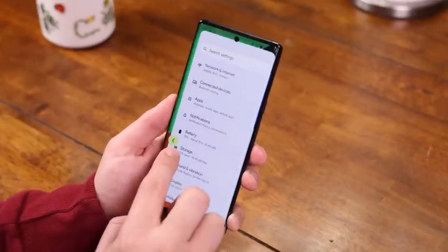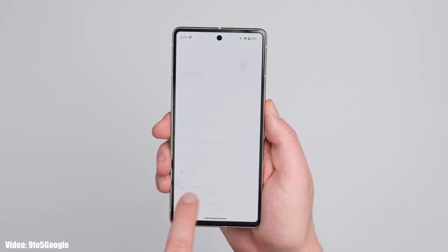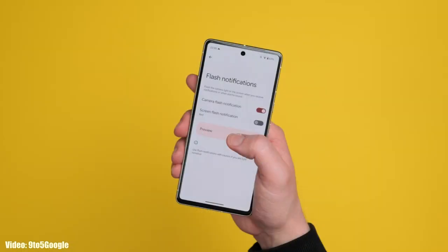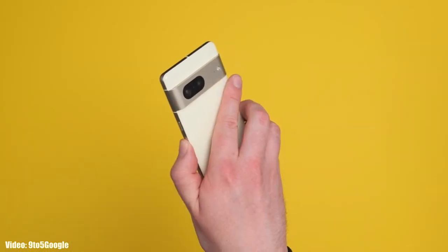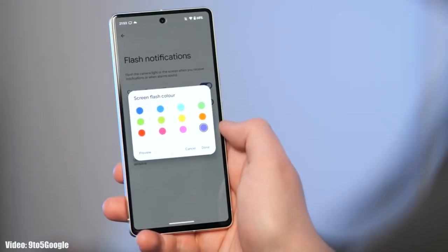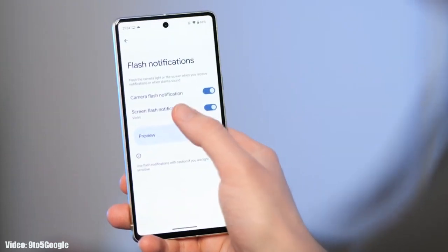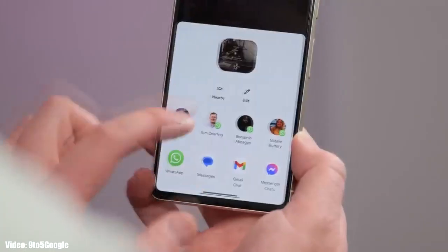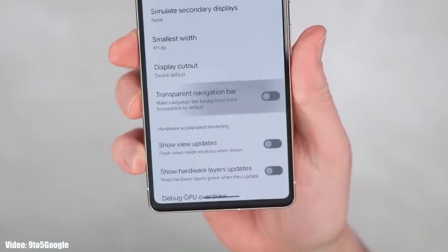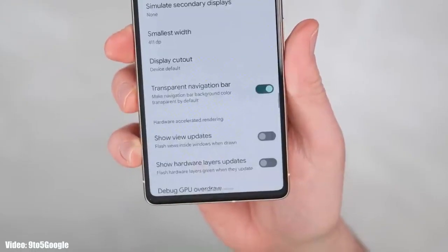You will be able to see which page will show up before completely going back. There are also flash notifications — whenever you get a notification, the camera flash will flicker. You can also use screen flash notifications to get notified with a color of your choice flickering on screen. Additionally, there is a dedicated nearby share option in the share menu, and the navigation bar at the bottom will be transparent, showing content behind it.